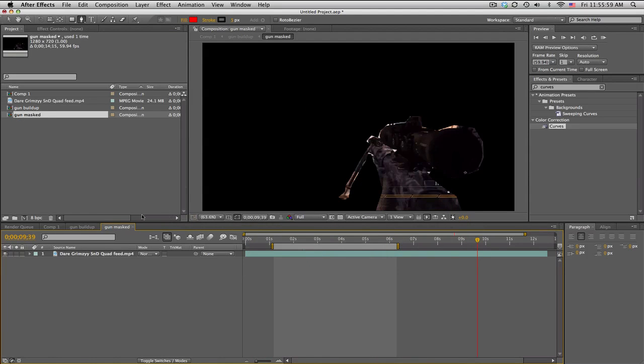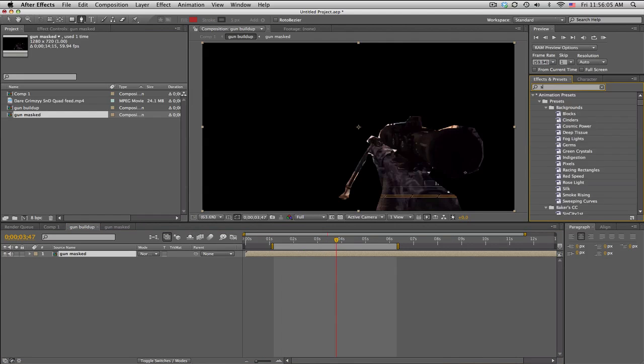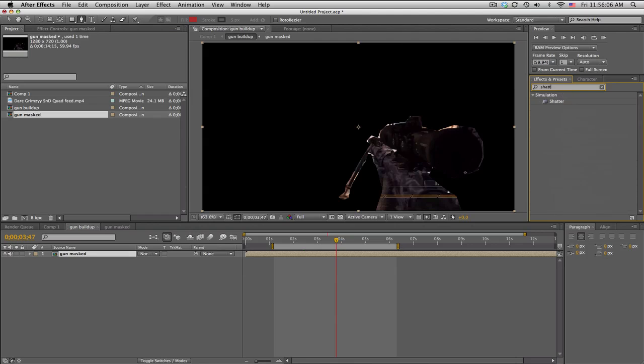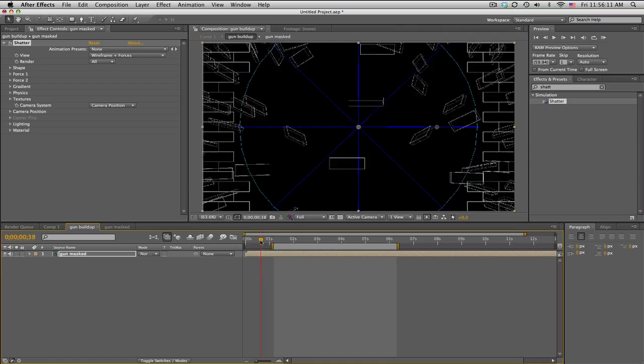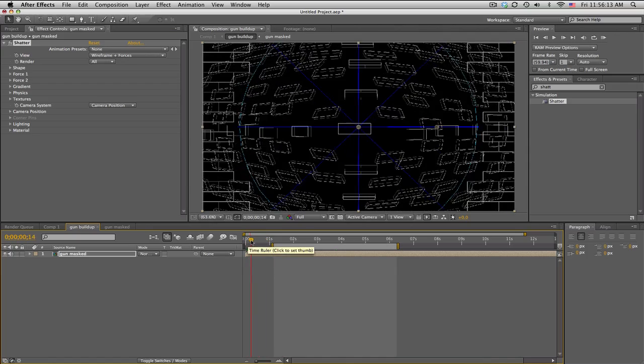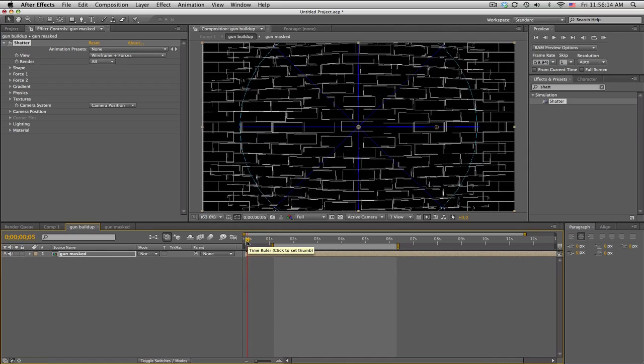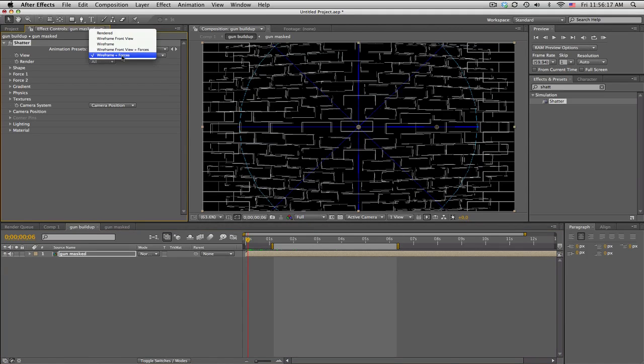Now we take this layer, pre-compose it again, moving all the attributes, and call this the gun mask. If you want, you can double-click on it. It's just exactly what we had, but in the gun buildup this is where we're going to have our effect. Go ahead and search up Shatter. It should be in your Simulation tab.